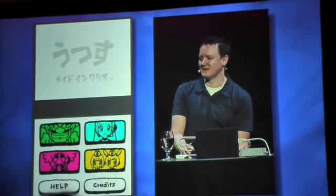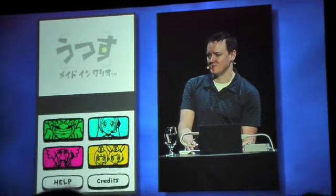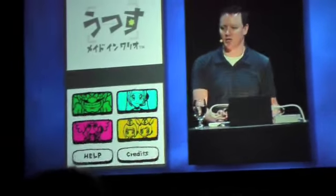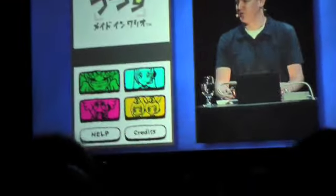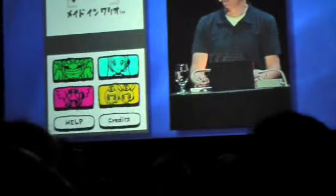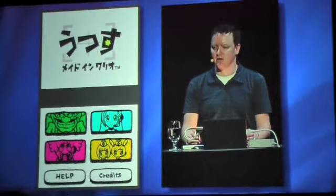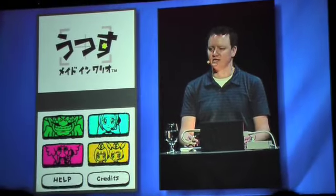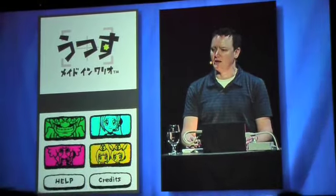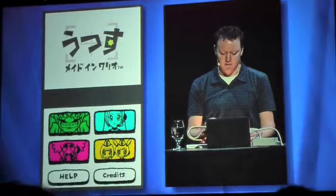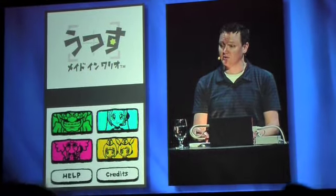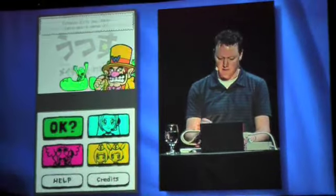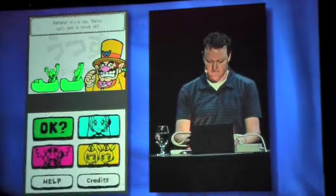The next thing I'd like to show you is a fun game that is as much about watching other people play as it is about playing yourself. The game is called WarioWare Snapped, and it makes use of the built-in camera on Nintendo DSi. I'll jump right in and say cheese.